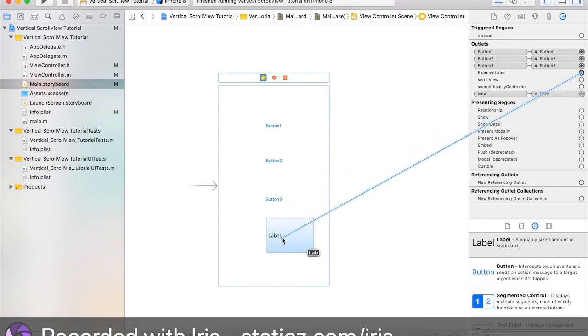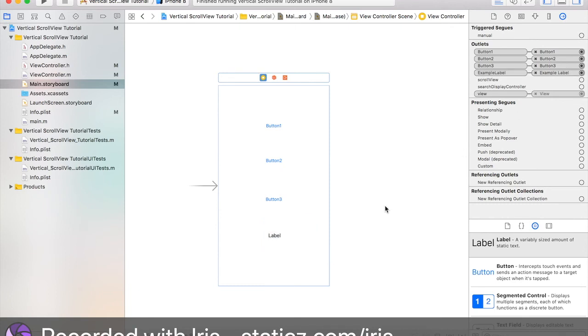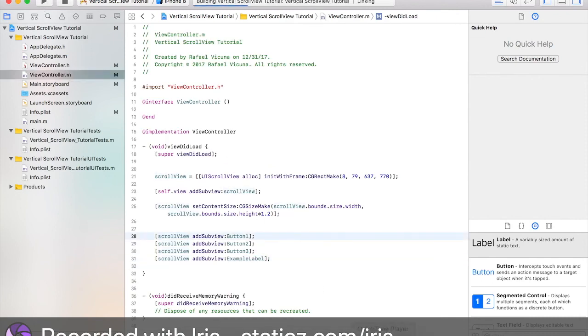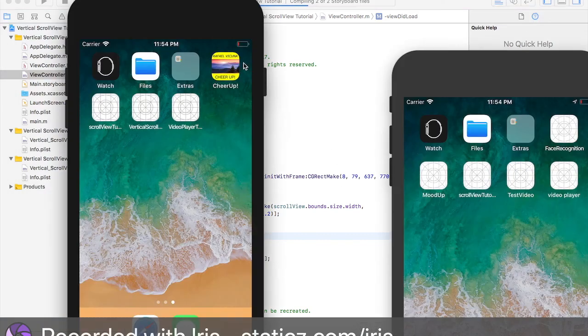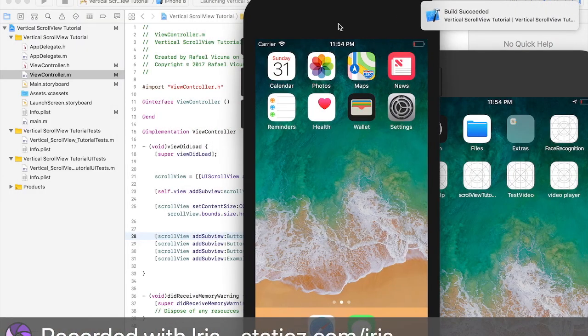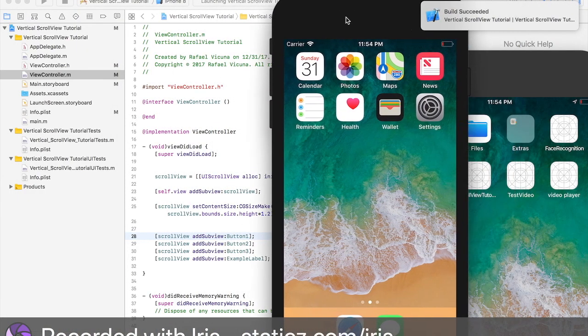And, we need to drag it to the label. Because, we need to know what example label is referring to. Which of these is the example label. And, we need to connect it so that Xcode will know which item are we manipulating over here. So, now Xcode knows. Let's click play. And, let's build and run our app again. And, see the new item that we've added under scroll view.